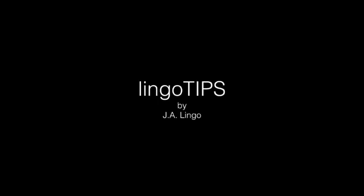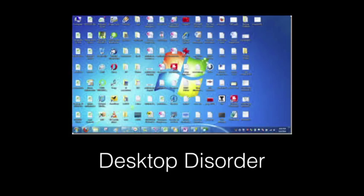Today for our first Lingo Tip, we're going to be talking about desktop disorder, or what you may be more familiar with as desktop clutter.